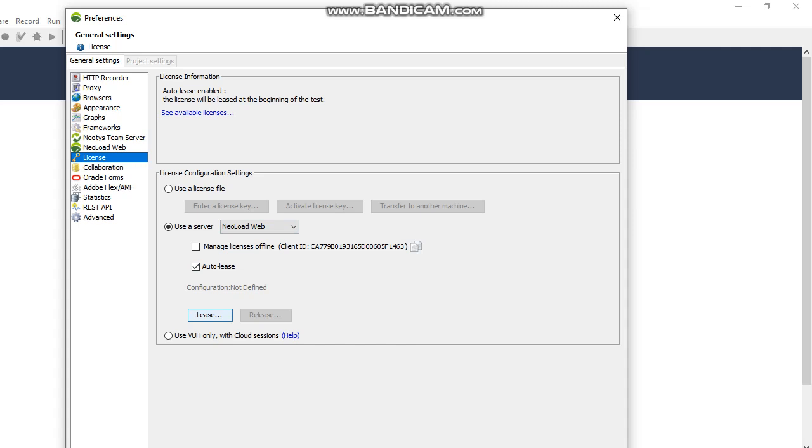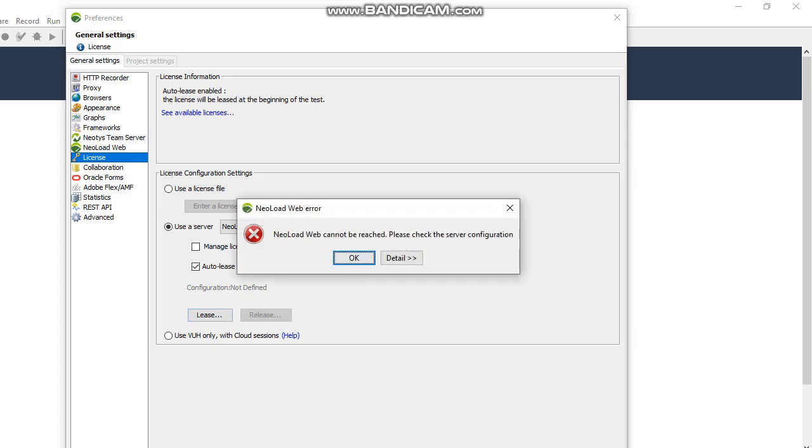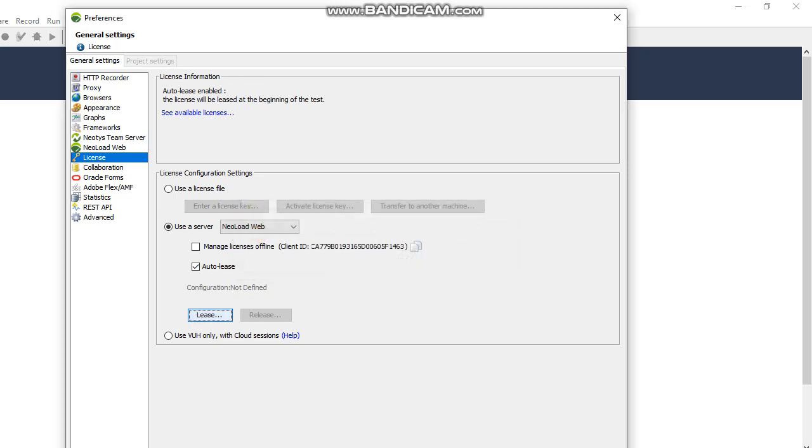Here there is an option called Release and Rent. Release is basically rent. When you click on release, it will display the license details like the number of users and other things. You can select the time in days or hours and click on release. This means you can release the license for some hours or some days. That is the NeoLoad Web release option.